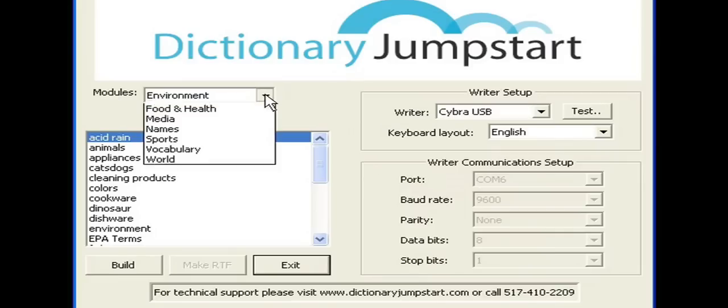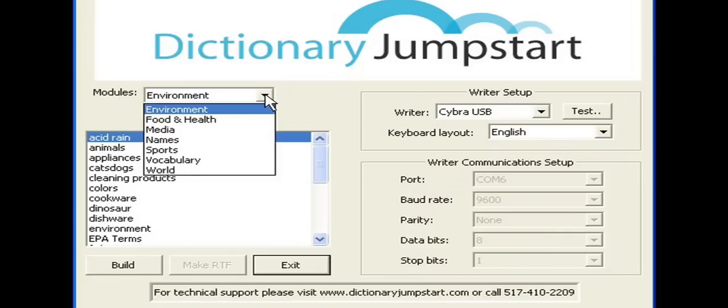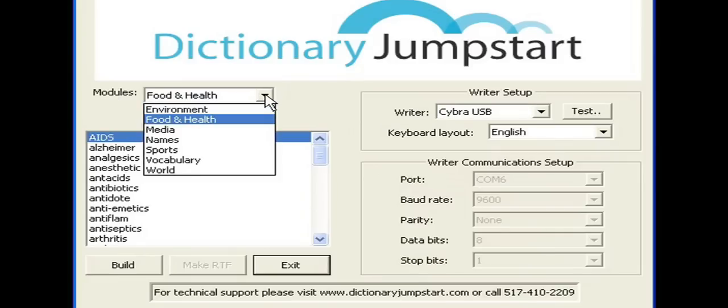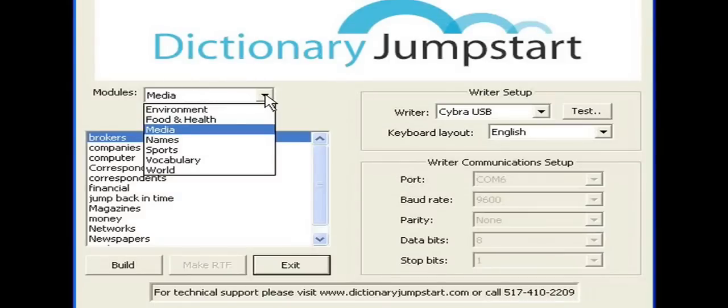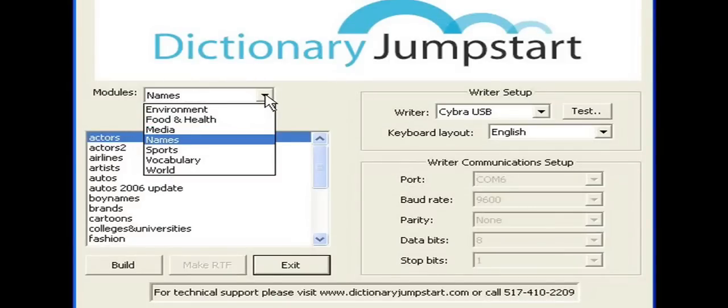Dictionary Jumpstart offers seven different modules. In the back, you'll see the different sub-modules that are contained in each module that we offer.